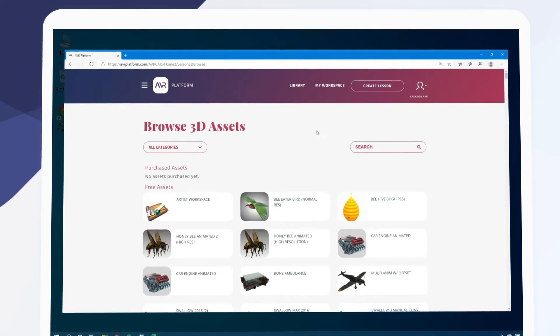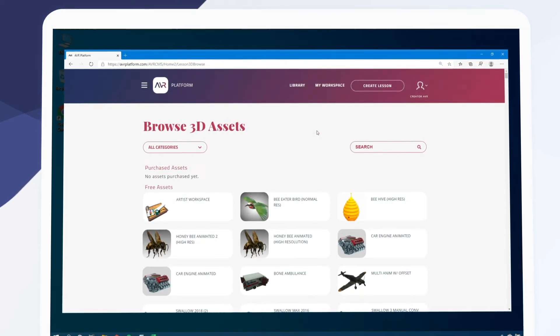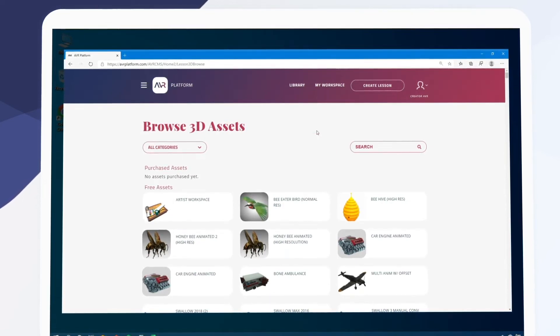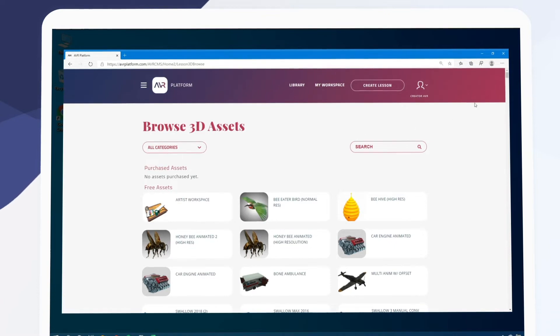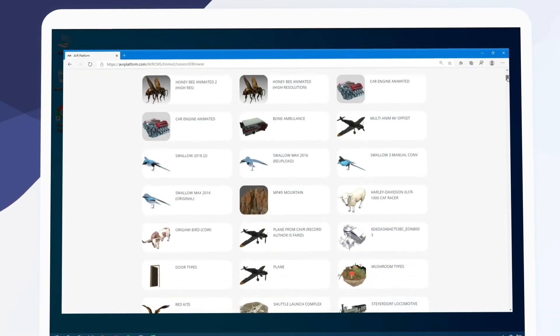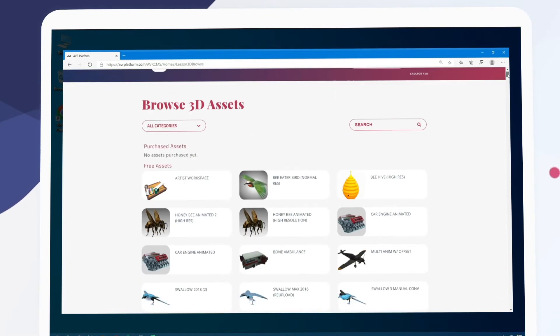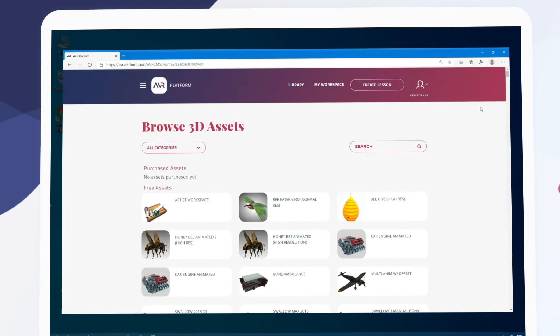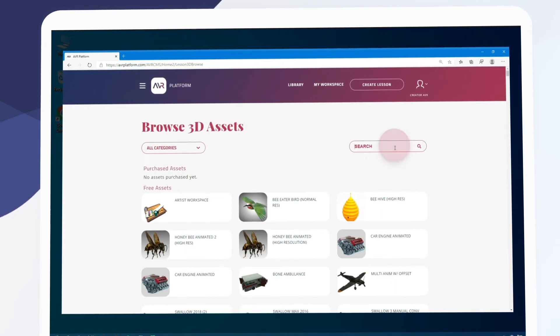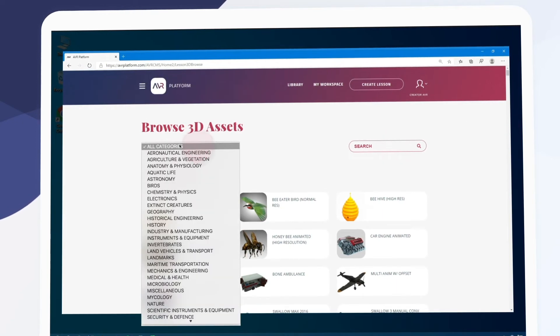Here we can choose from thousands of 3D assets to serve as the basis of our lesson. We can scroll down to browse them visually. We can search for something specific here and we can filter by category here.